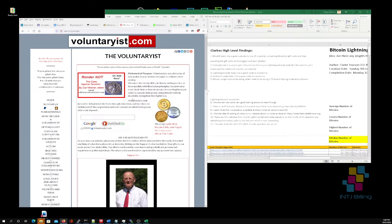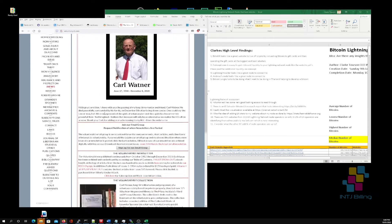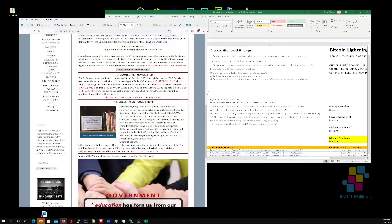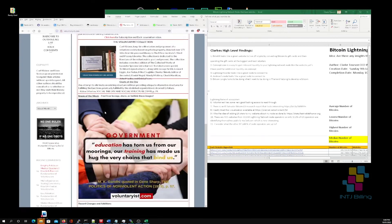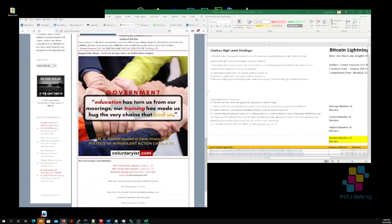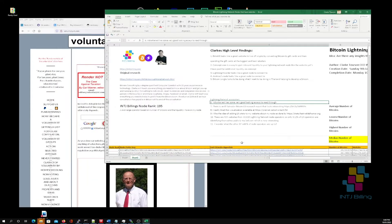The voluntarist website — voluntarist.com — is an interesting site. I'm going to go through all his articles; it's got a lot of good stuff. Once again, I wouldn't have found this person if I hadn't done this research.